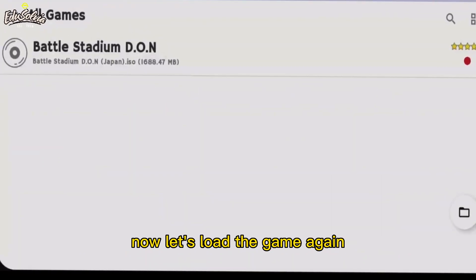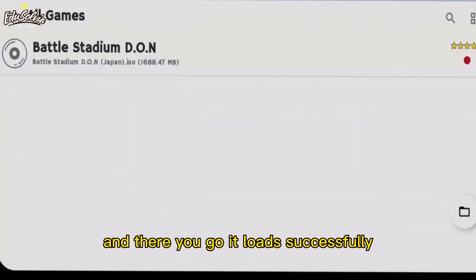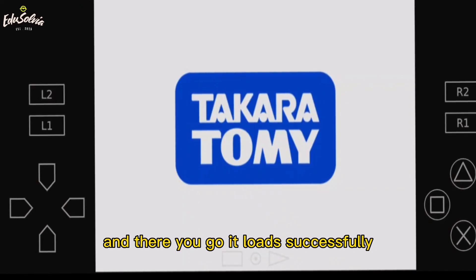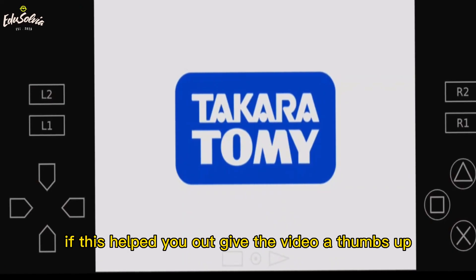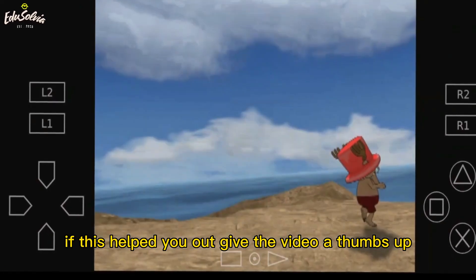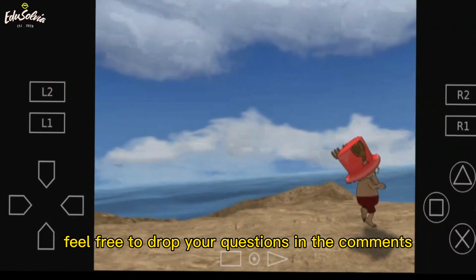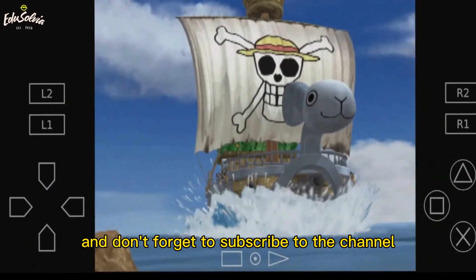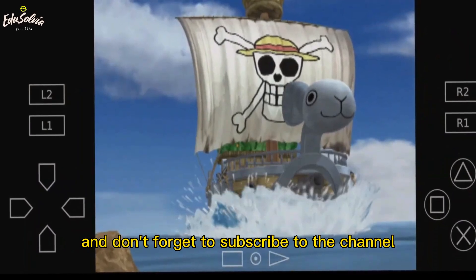Now let's load the game again — and there you go, it loads successfully. If this helped you out, give the video a thumbs up. Feel free to drop your questions in the comments, and don't forget to subscribe to the channel.